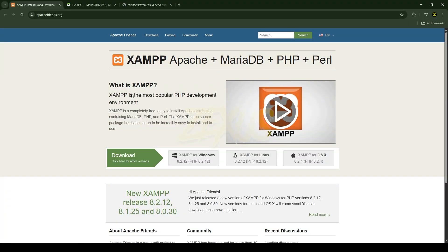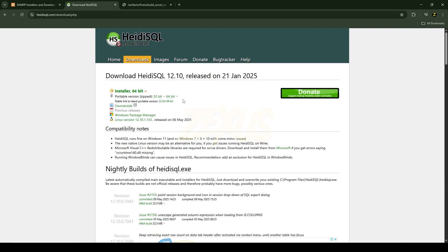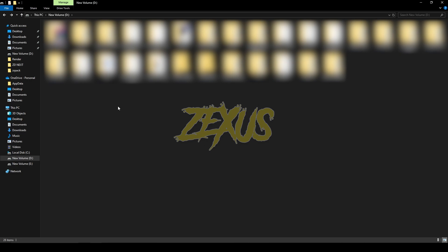The first one is XAMPP and another one is HeidiSQL. I'll put all the links I'm using in this video directly in the description below — you can download them from there. If you're using Windows OS, you just need to click here to download XAMPP, and click here to download HeidiSQL.